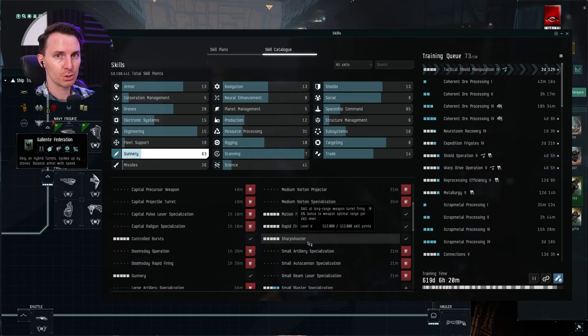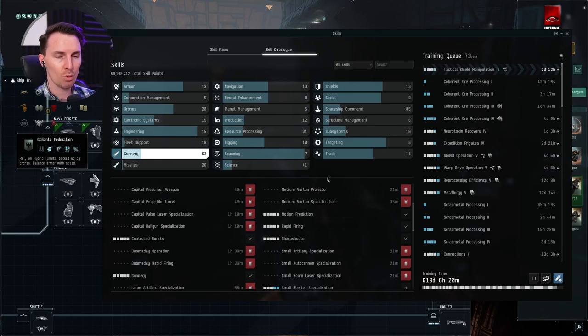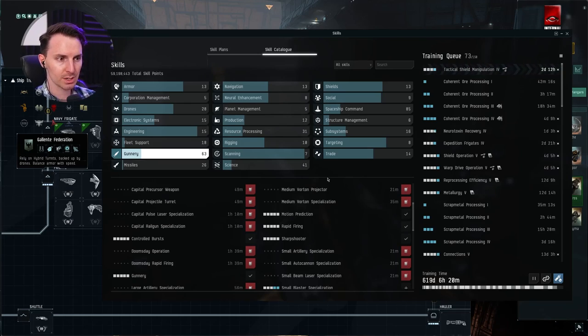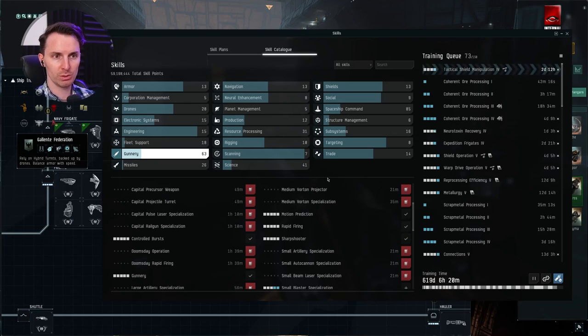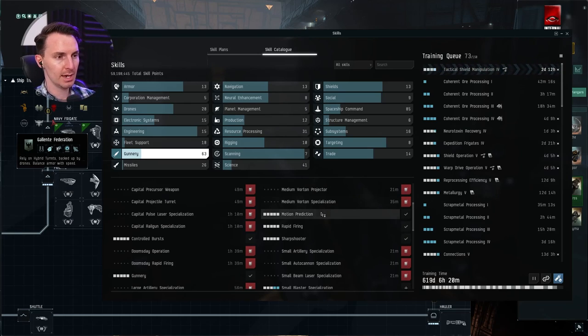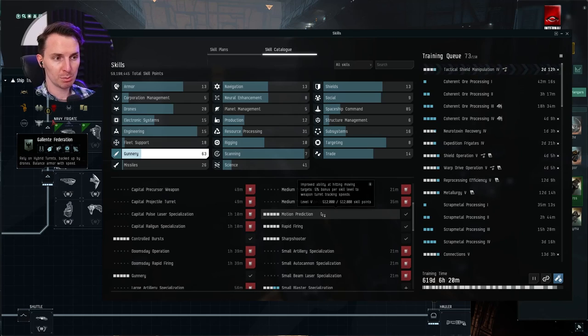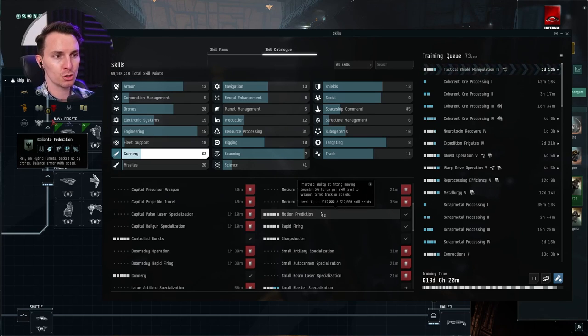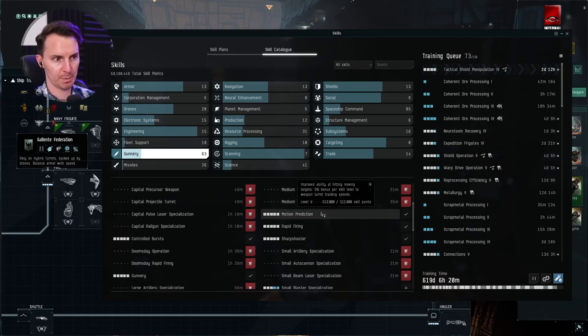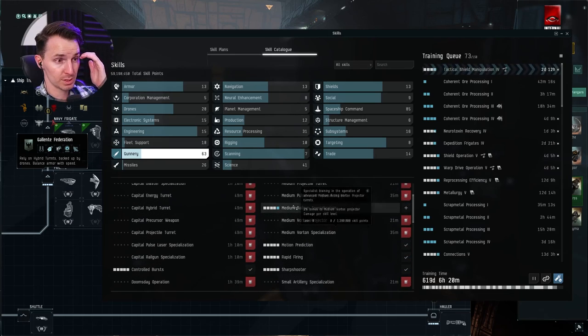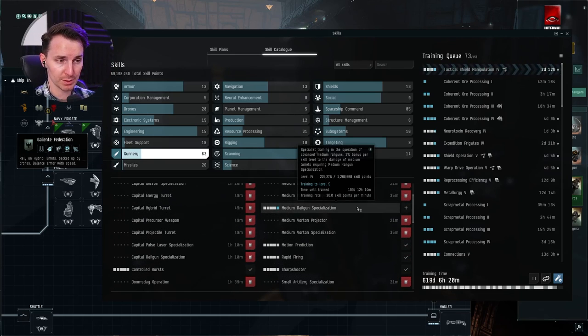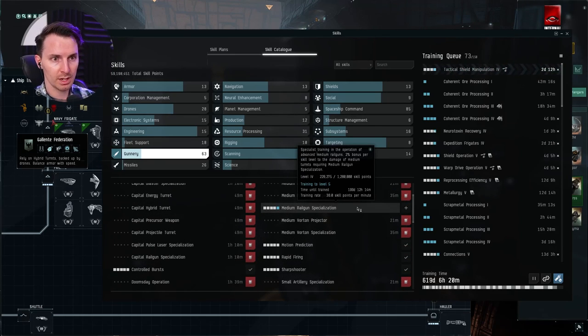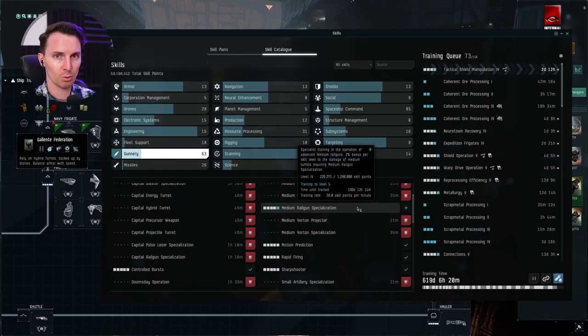Even though this is a big skill, this took me many days, if not weeks to train. Why that is, is because I'm a turret slash drone focused character on this guy. And motion prediction is going to benefit every turret: 5% bonus to all weapon turrets versus medium railgun specialization is obviously only for medium railguns. That's it.